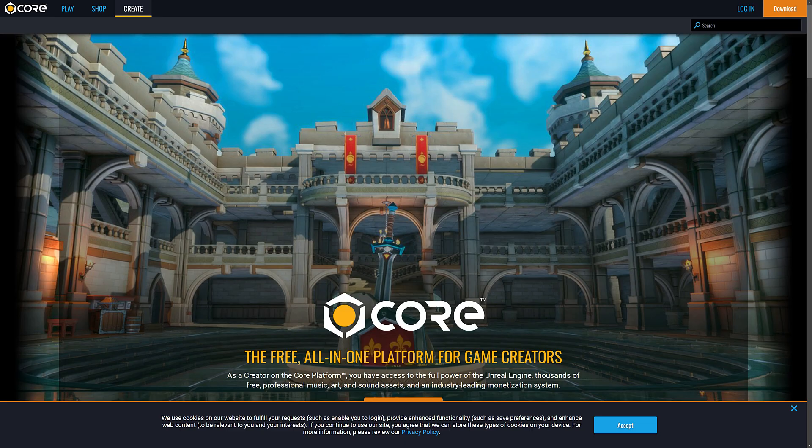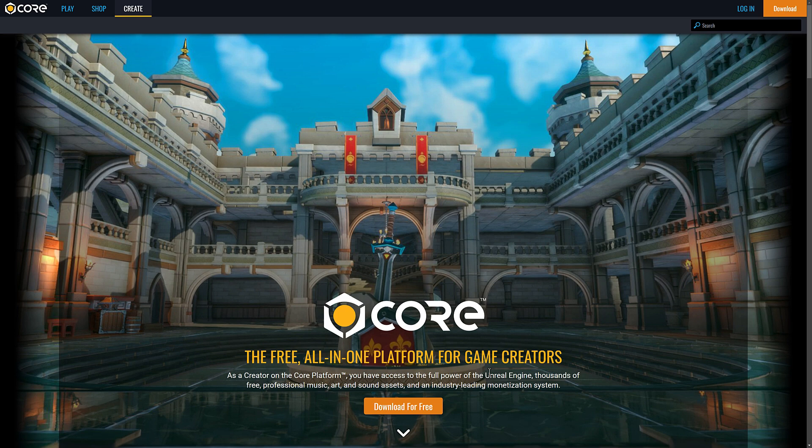In a very similar vein to Roblox, you also have Core. It's a similar setup, but the big thing about Core is it's actually built on top of Unreal Engine. You can create games using it with the Lua programming language. I don't actually know what's going on with Core right now — it came in with super momentum but I haven't heard much about it since. It's another option in that blurring line between game and game engine.